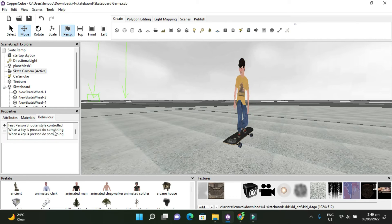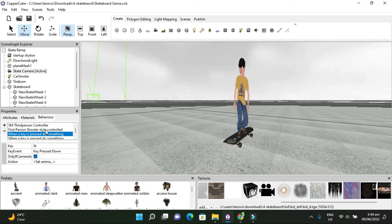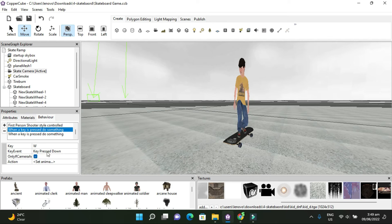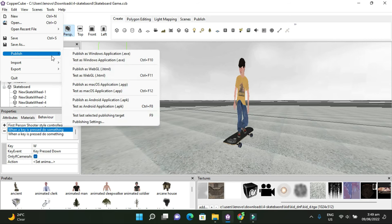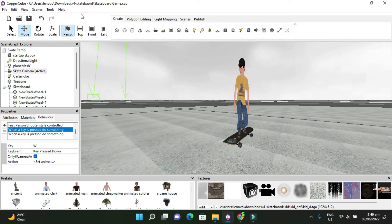I already set up the four wheels and the skateboard with the car controller script and camera. All I had to do is add two keys. I have the SM third-person controller that controls the camera, or SM first-person. Then I set it so when the W key is pressed, it starts the animation, and when the W key is released, it returns to the skate idle animation.